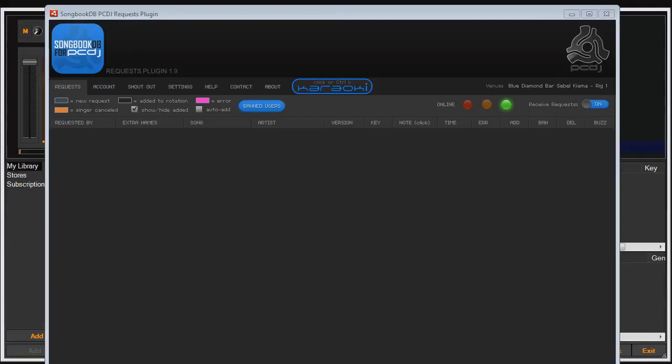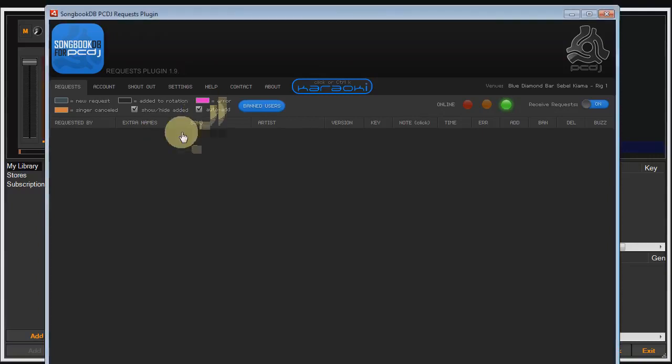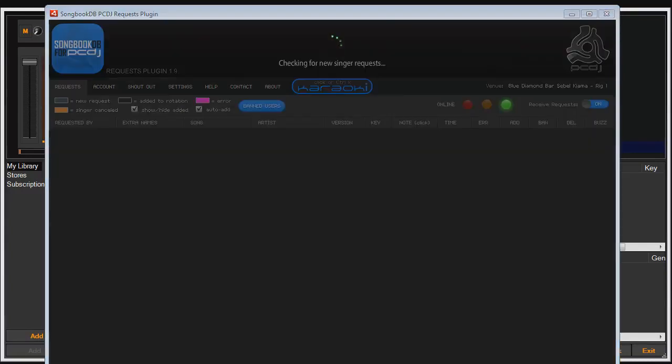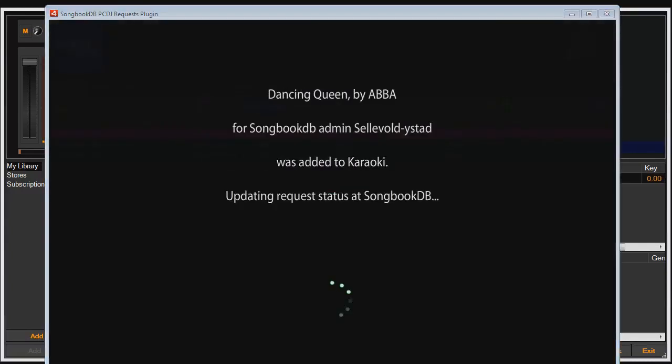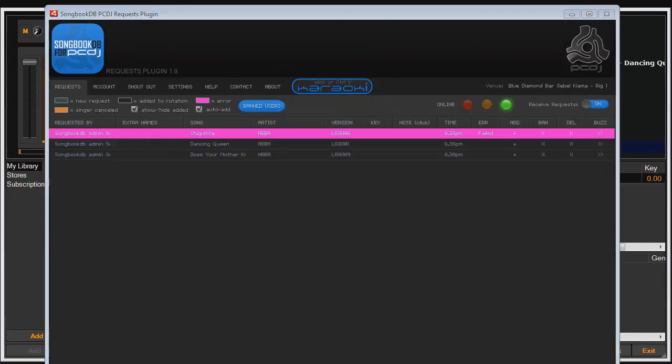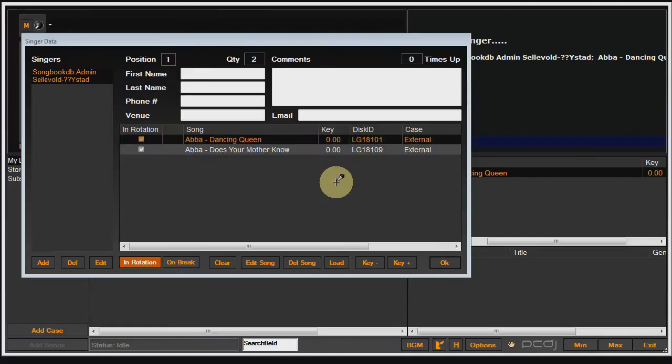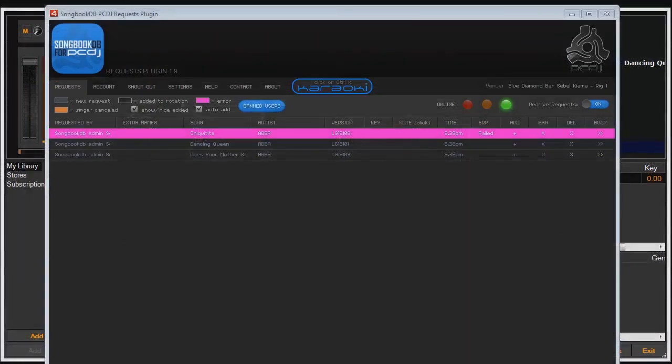Say you don't want to have to manually add the request to Karaokai. You can come up to here and switch on this handy little auto add feature. So the next time requests come in, bang, the plugin automatically adds them to Karaokai and automatically updates the request status on the SongbookDB server.